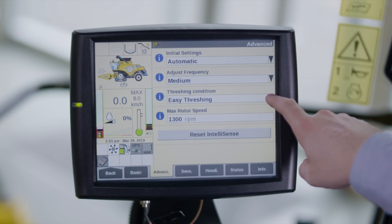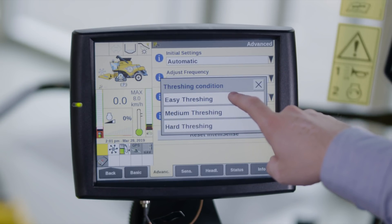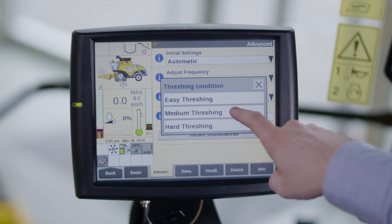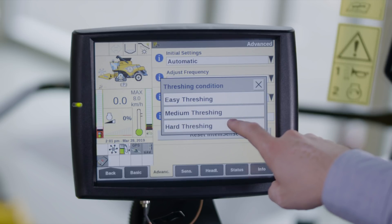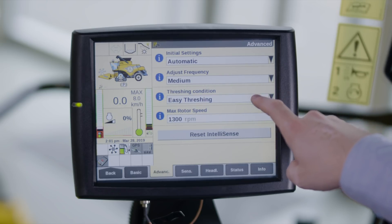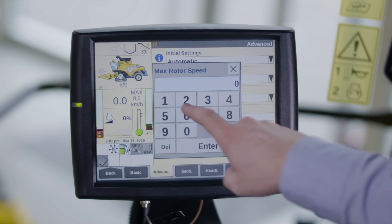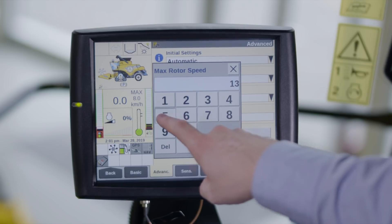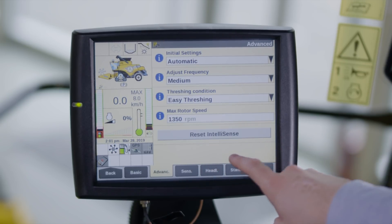You can change the threshing condition to reduce unthreshed ears by selecting threshing conditions. Easy threshing will use the full range of rotor speeds and vane angles. Medium threshing will use a restricted range of rotor speeds and vane angles. Hard threshing will use a further restricted range of rotor speeds and vane angles. The max rotor speed can be changed to improve straw quality when windrowing or to limit the amount of chaff on the cleaning shoe.